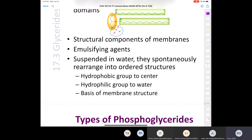It's important that you know that phospholipids are structural components of membranes. They're also emulsifying agents — a compound that helps suspend or solubilize a non-polar compound in water. When suspended in water, they spontaneously rearrange into ordered structures where the hydrophobic group is in the center and the hydrophilic group points towards the water. That is the basis of membrane structure.